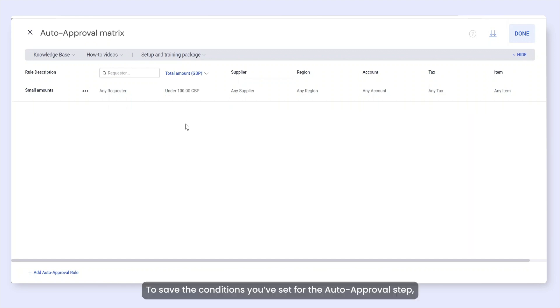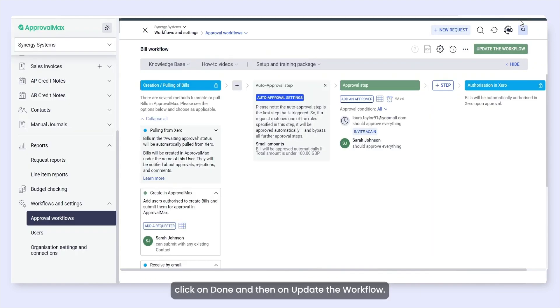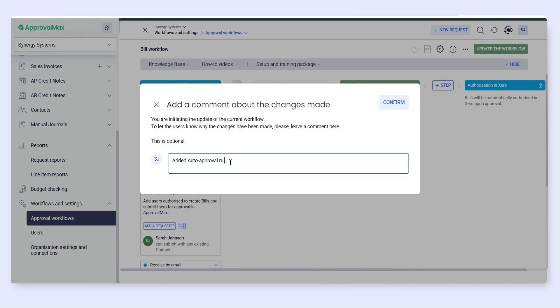To save the conditions you've set for the auto-approval step, click on Done and then on Update the workflow.